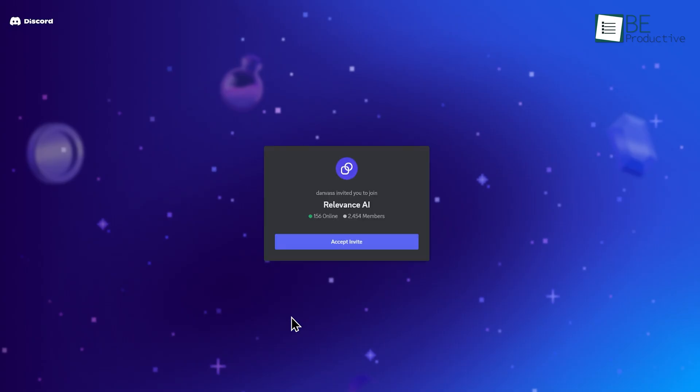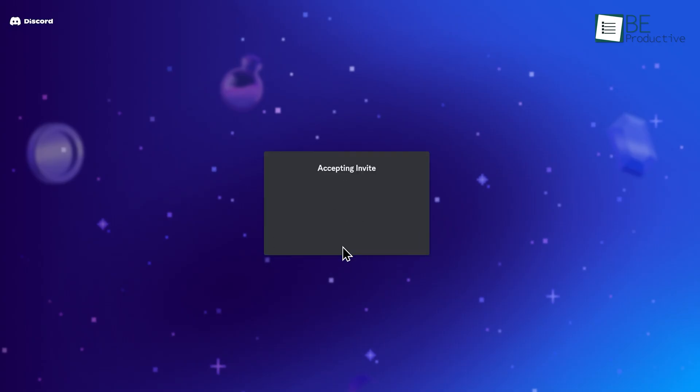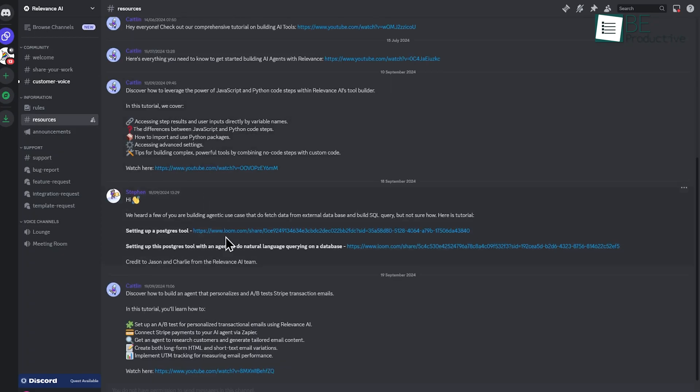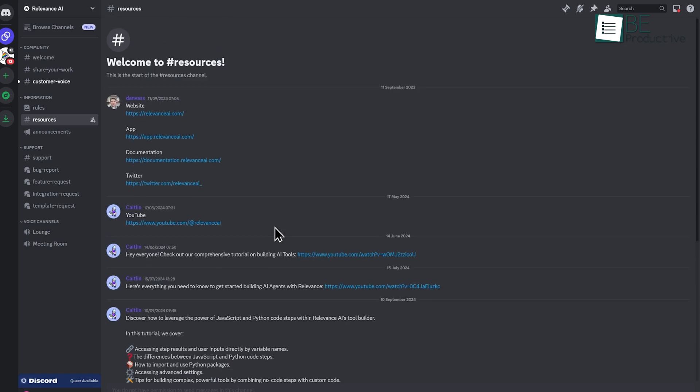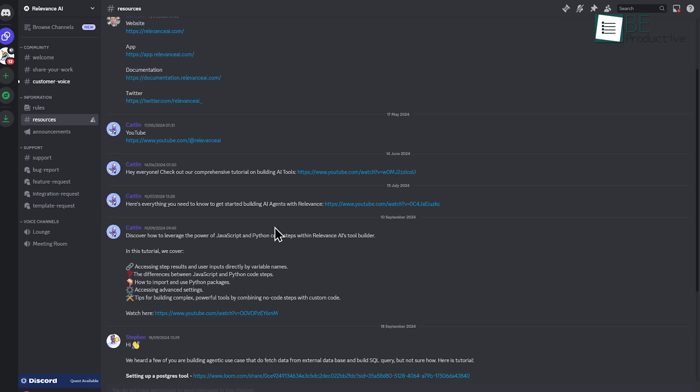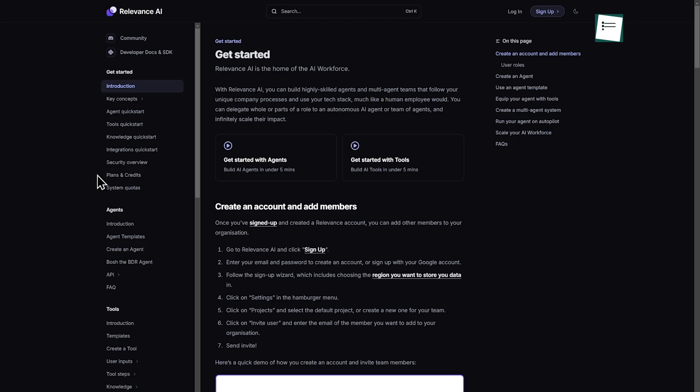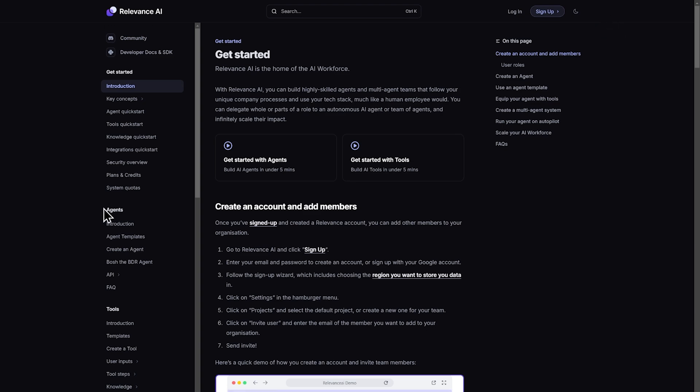We also recommend looking at Relevance AI's community forums and documentation. The platform is constantly evolving, and new features are regularly introduced. Staying updated with these changes will help you get the most out of the software.